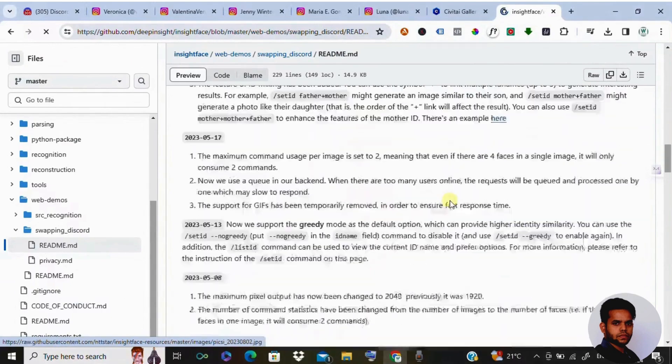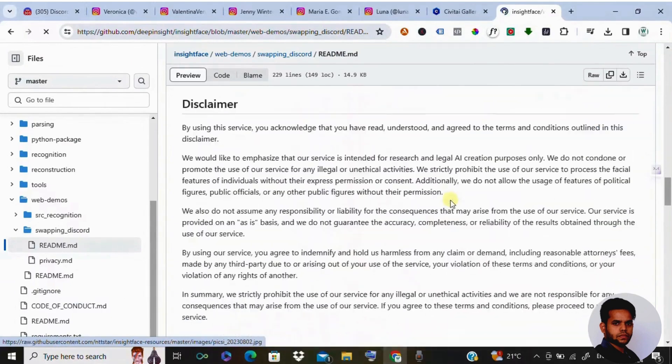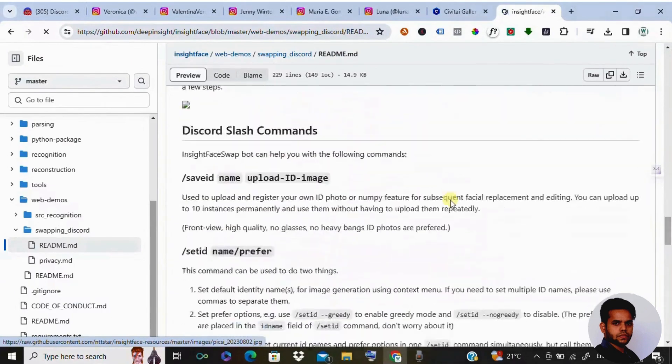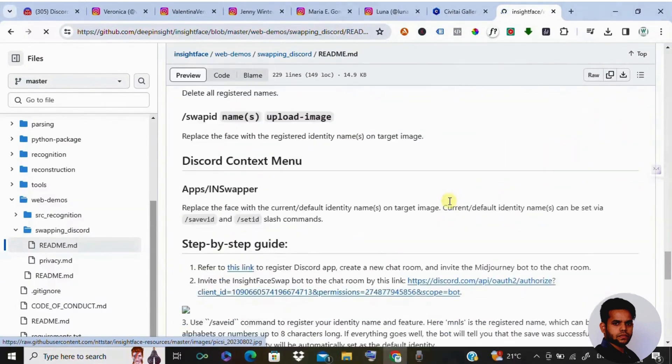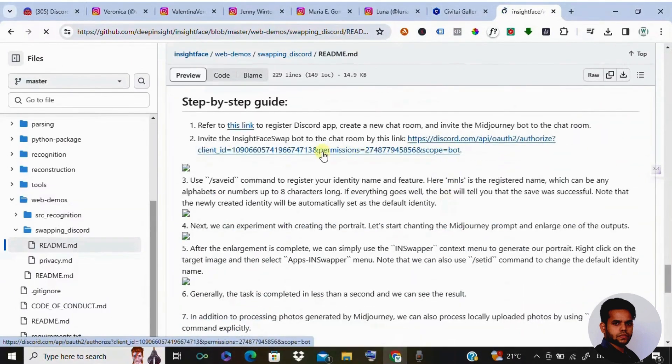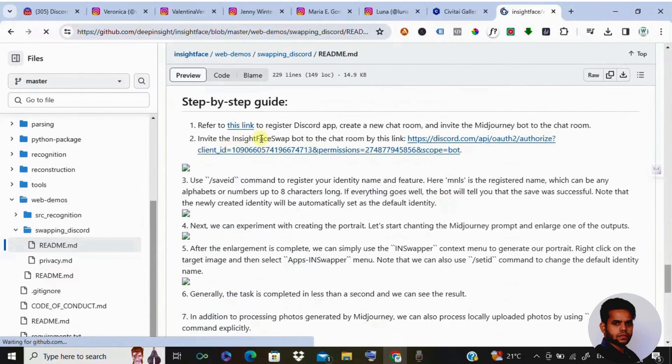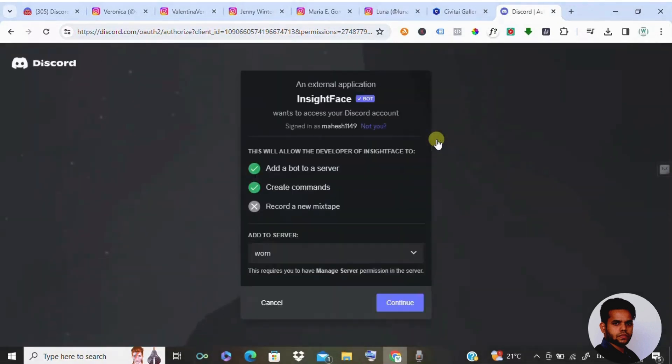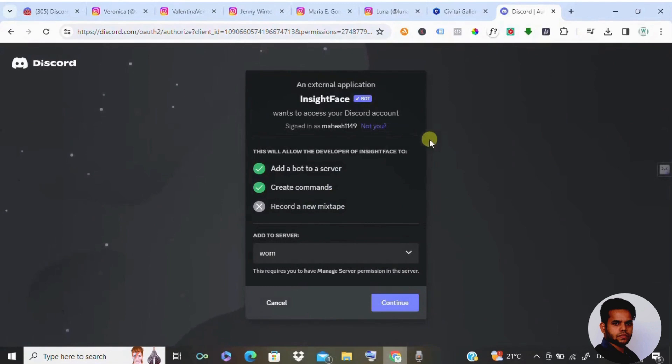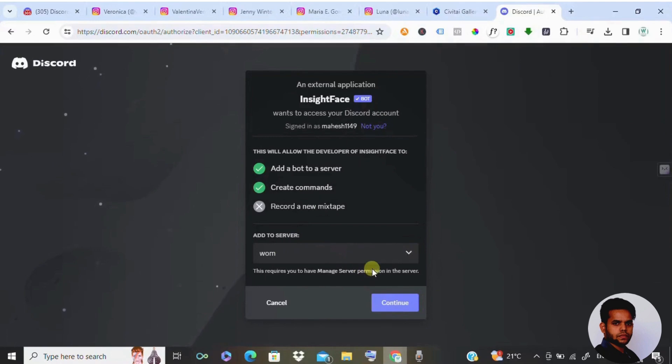You need to scroll all the way down and here you would be finding this option called invite this InsideFaceSwap bot. You need to click on this link. Once you click on this link, they are going to integrate with our server. You need to select your server and click on continue and authorize it.